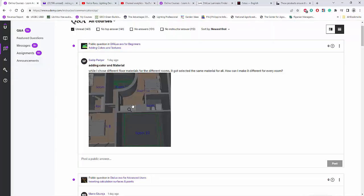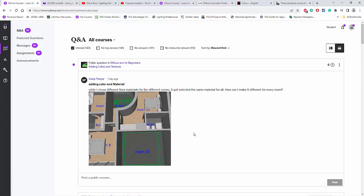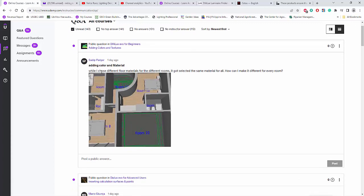All right, Sudip? So I hope you learned something today, and enjoy learning in this Dialogs Evo for beginners. And if you have any more questions, just let me know. Just write it there, and I will check and answer it for you.